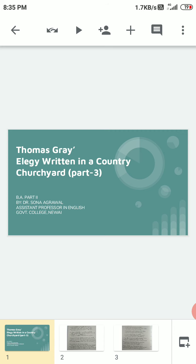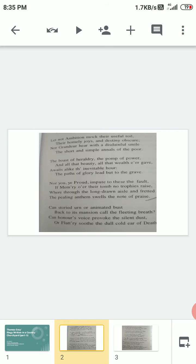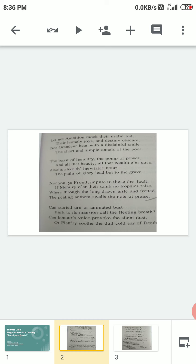So let us begin with the next part of this poem: 'The boast of heraldry, the pomp of power, and all that beauty, all that wealth ever gave, awaits alike the inevitable hour. The paths of glory lead but to the grave.' This stanza is the crux of this poem. It indicates that death does not make any kind of difference whether you are rich, whether you are poor, whether you are famous, whether you are not popular—you are going to die one day.